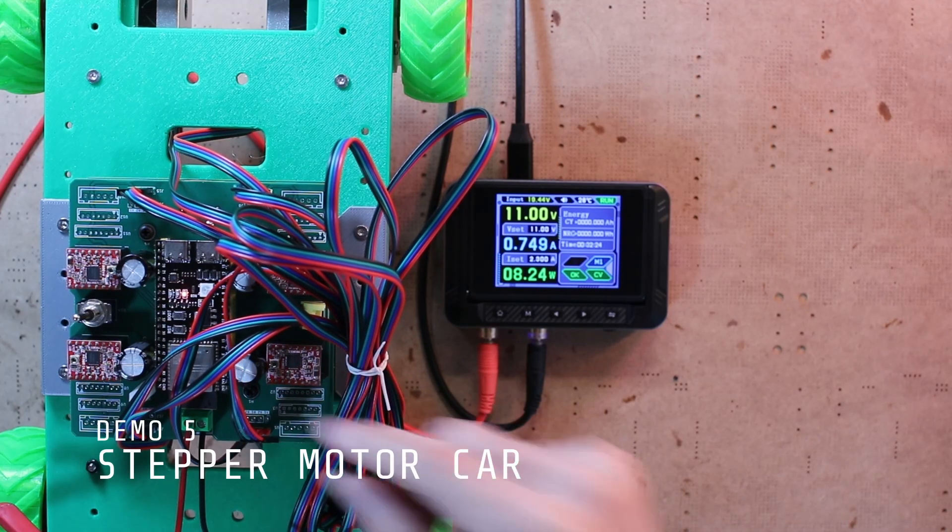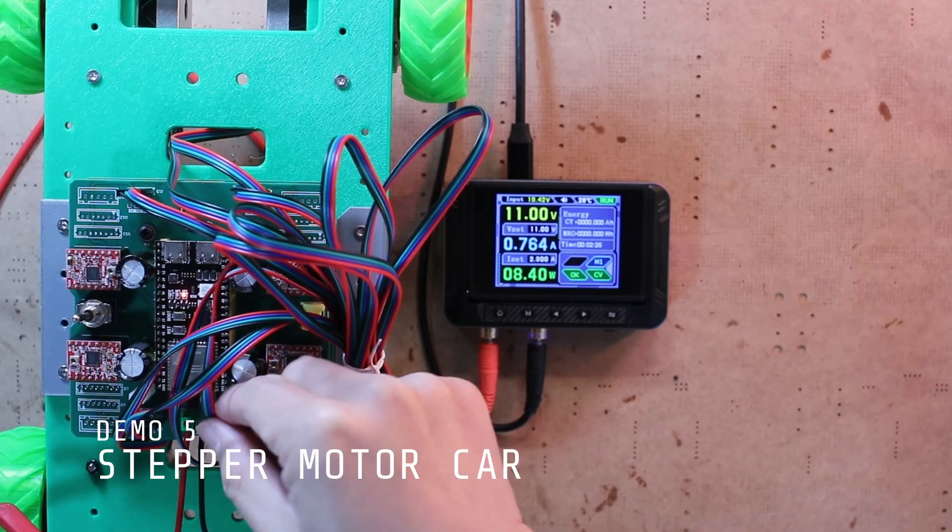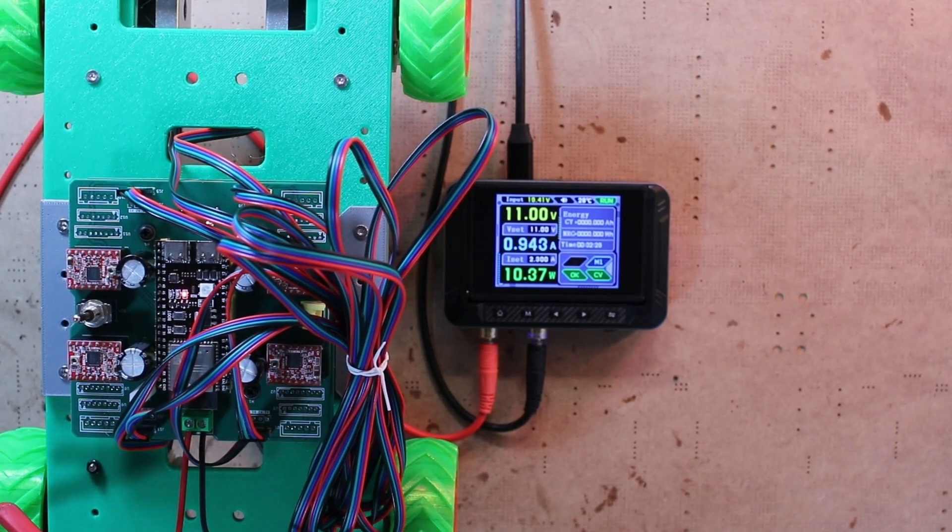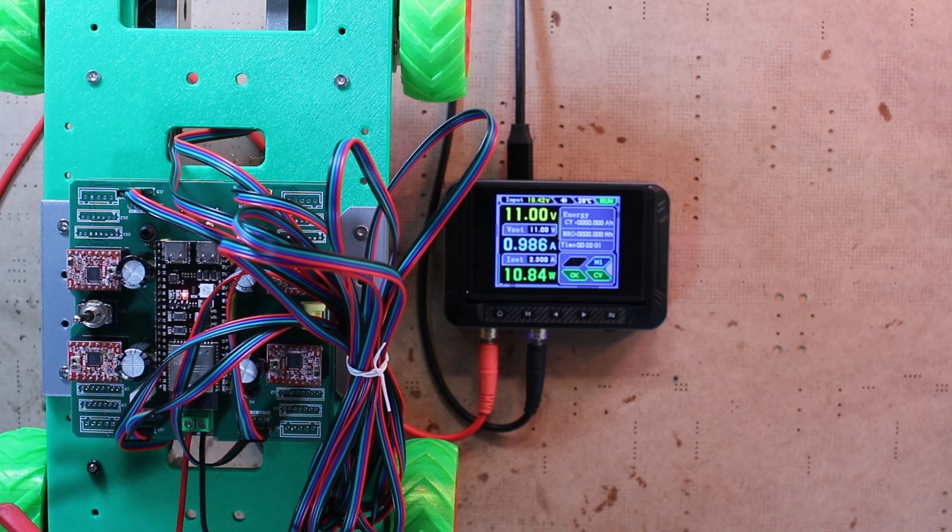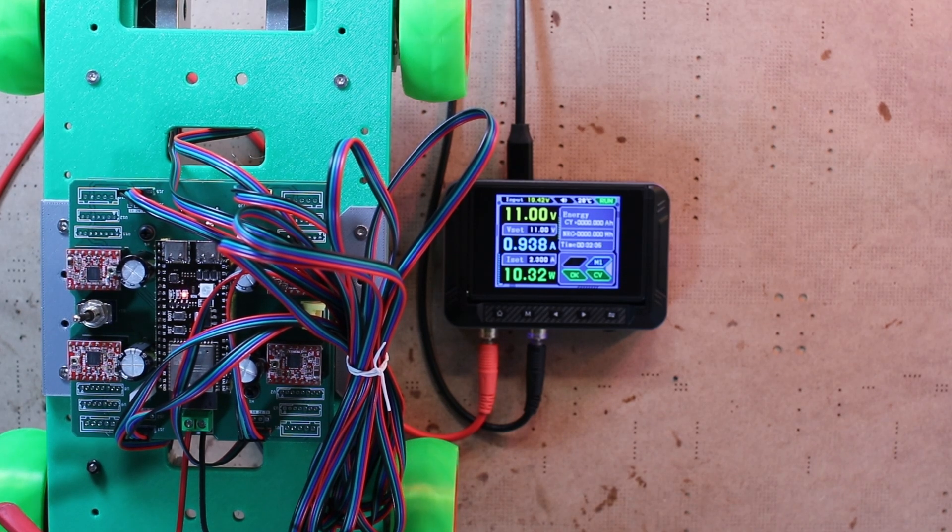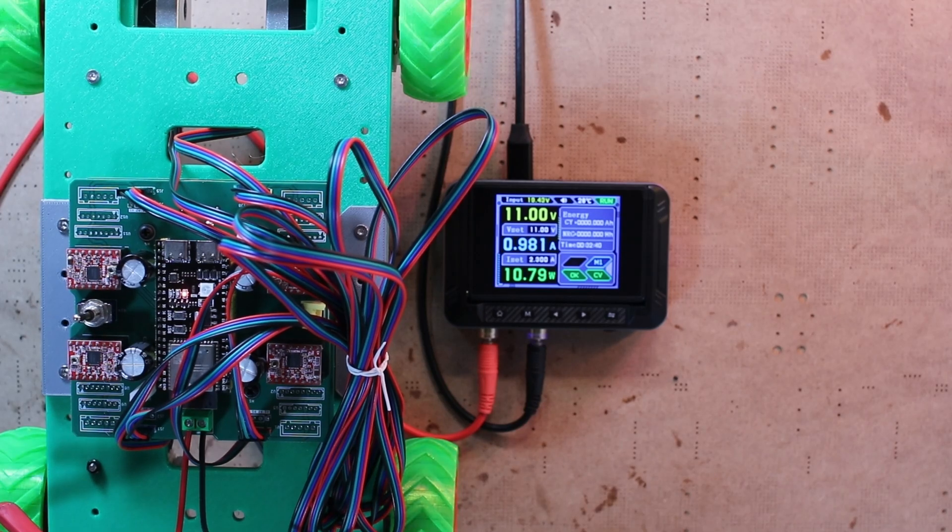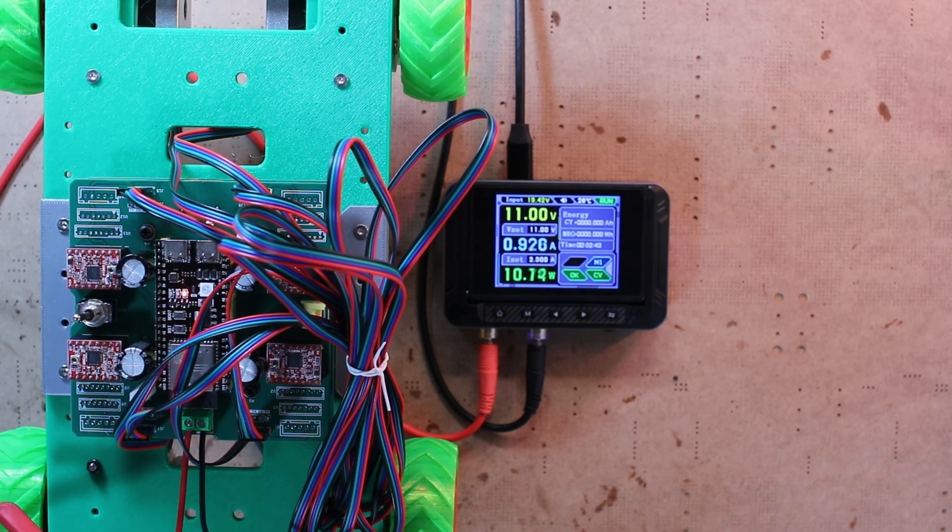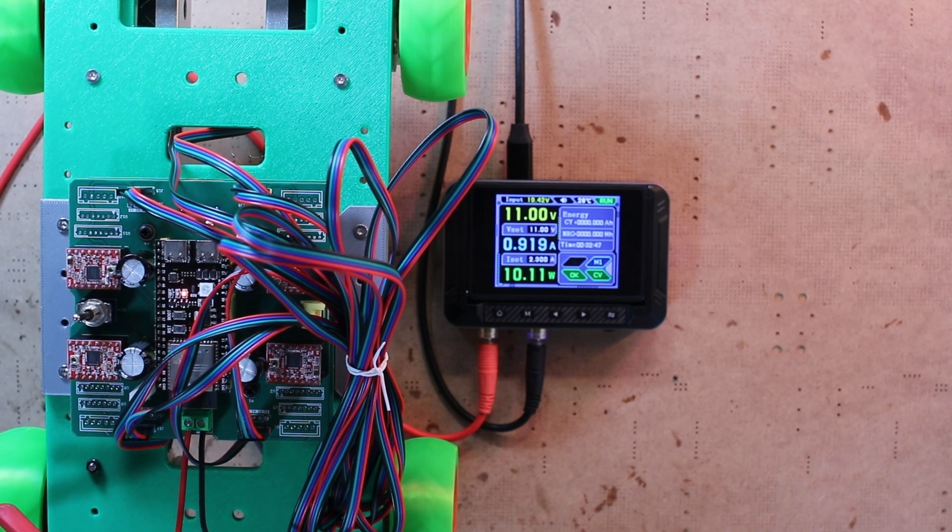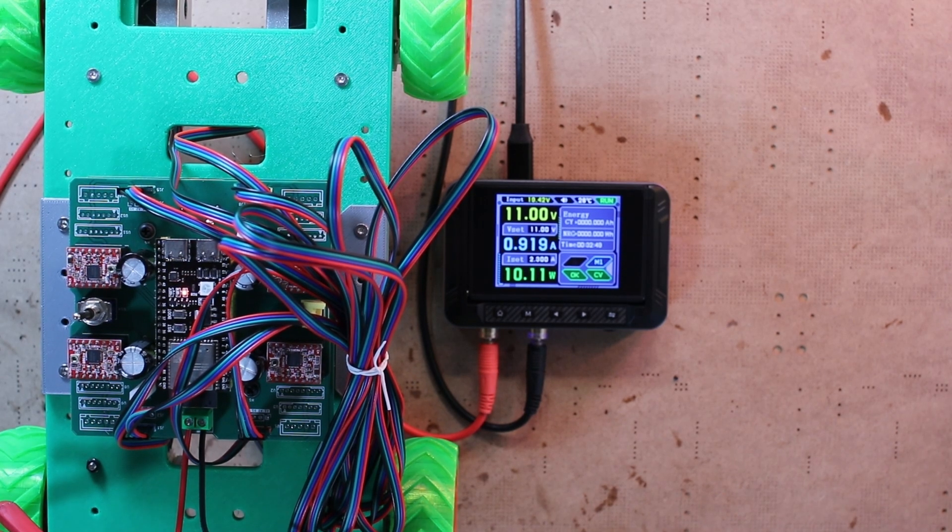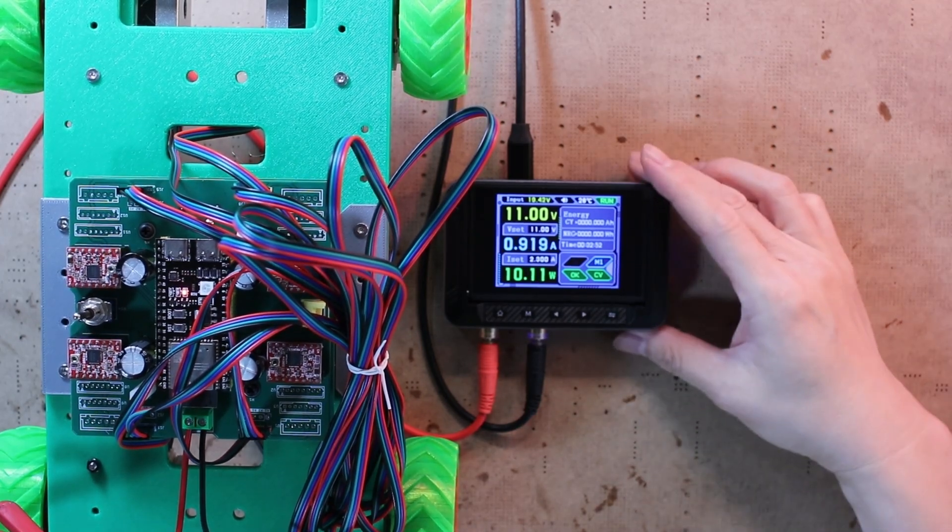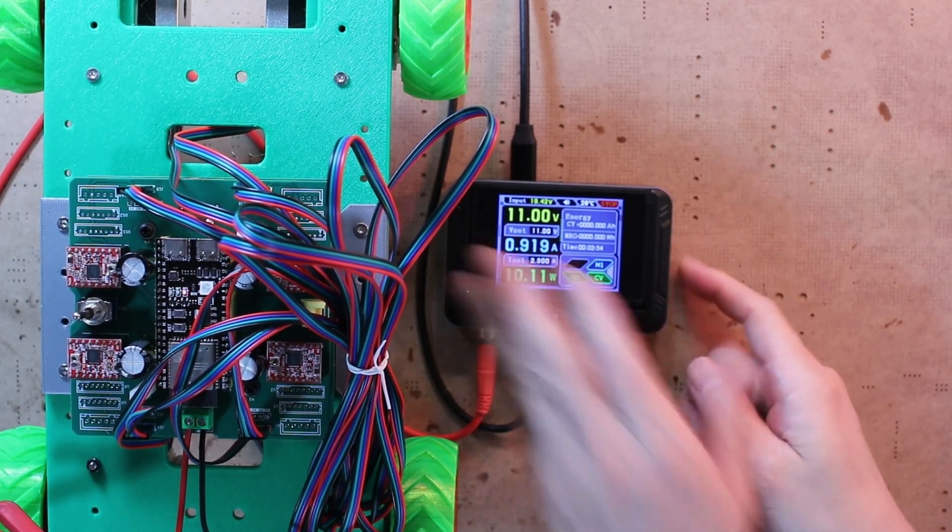Sometimes you want to know how much current your entire build draws, just to make sure your system can handle it safely and won't go up in smoke. Here's a stepper motor car I've been working on. I want to see how much current it pulls when everything is running. This is where the DPS 150 really shines. Using it to power the system lets me easily monitor the peak current draw when all four stepper motors are running at the same time.